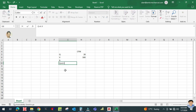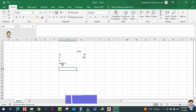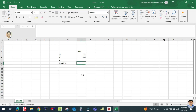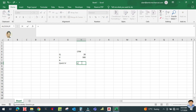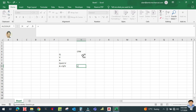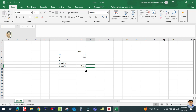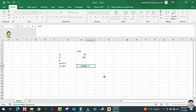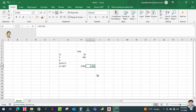The equation is: Q equals A multiplied by V, meaning flow rate equals area multiplied by velocity. Rearranging, A equals Q divided by V. With Q equal to 28 CFM divided by a velocity of 500, we get 0.056 square feet. Converting to square inches by multiplying by 144 gives approximately 8 square inches.